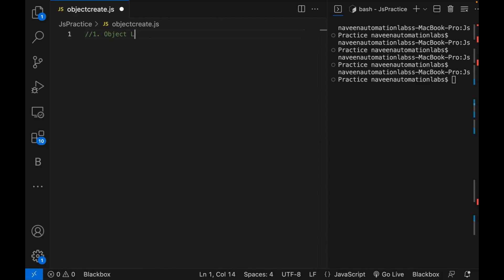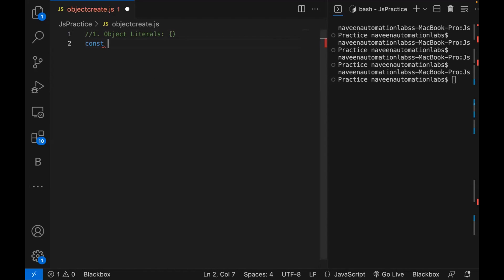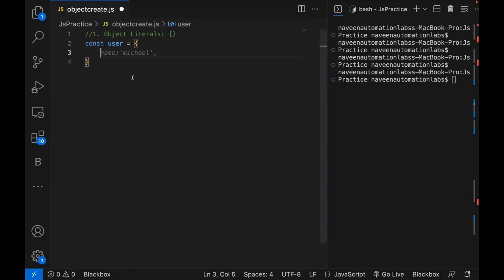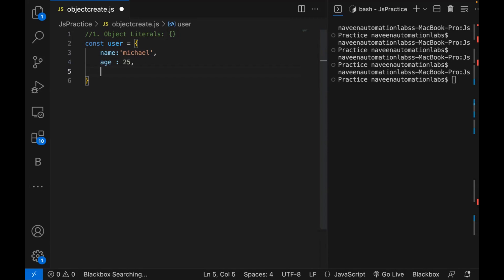The first way is with the help of literals. Literals means whenever you are creating an object, you write it with curly braces. So for example, I'm going to create one user object which is equal to a starting curly bracket and ending curly bracket. Then I'm defining some properties with key-value pair format — name: 'Michael', age: 25, and country: 'USA'.